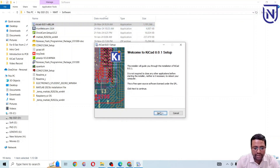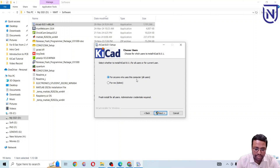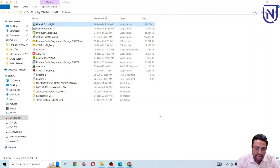Click next in the installer. I'm going to select the option for anyone who uses this computer. If you are using a personal laptop or computer you can use this option, then click next.